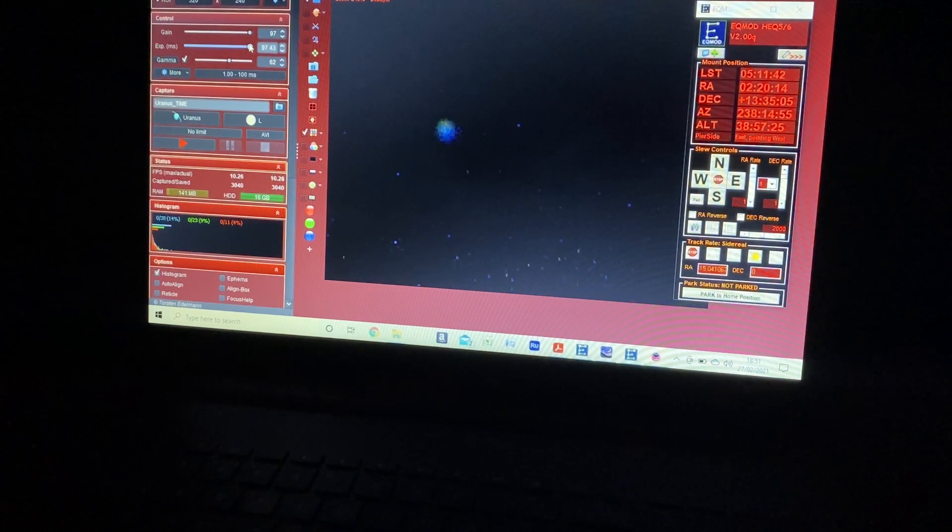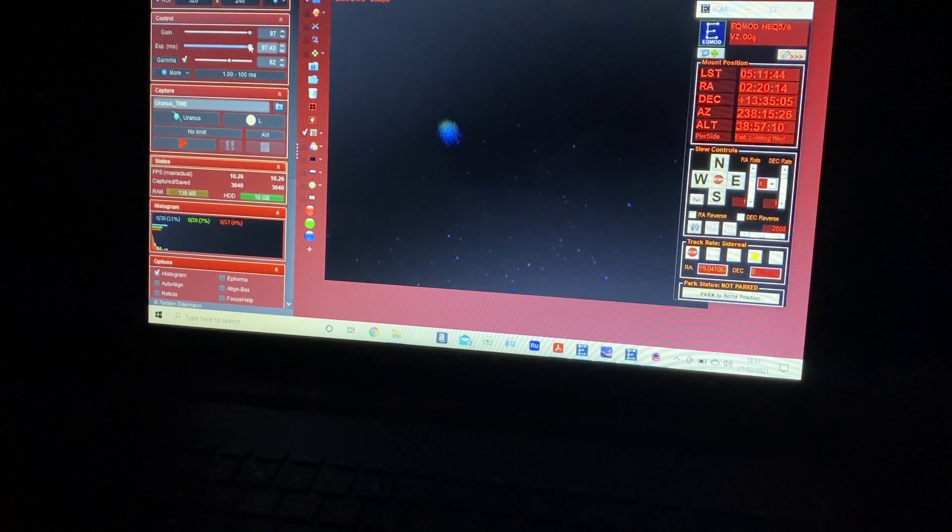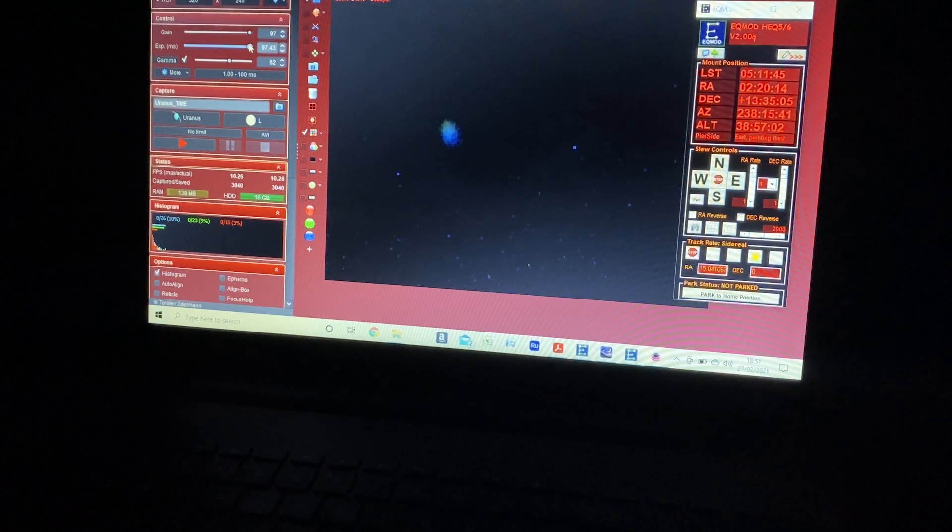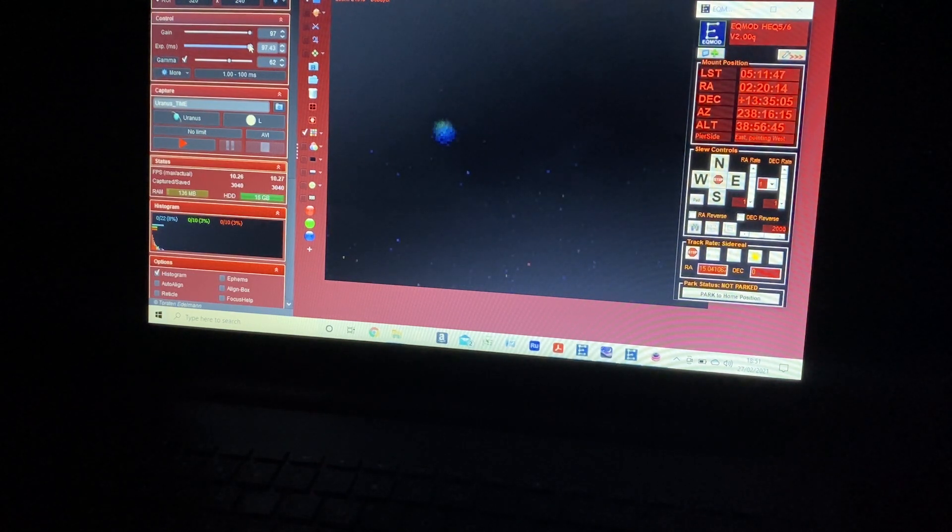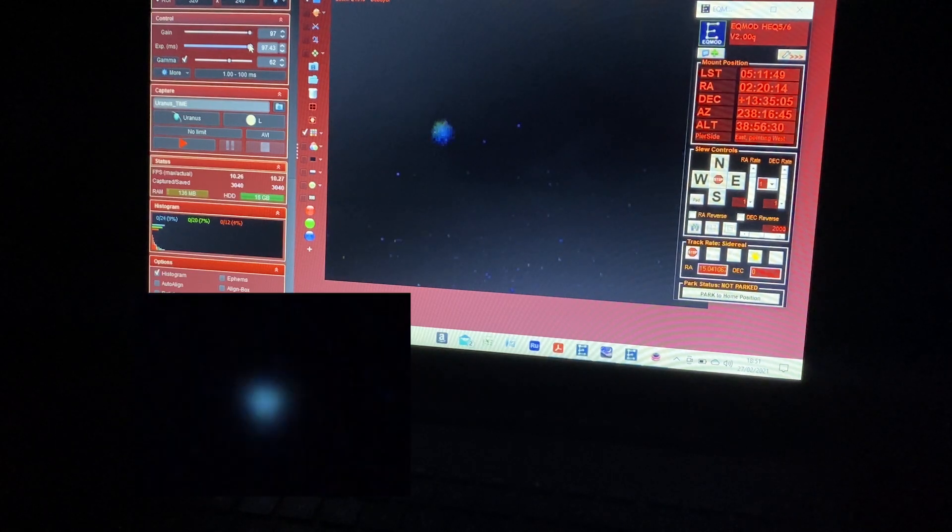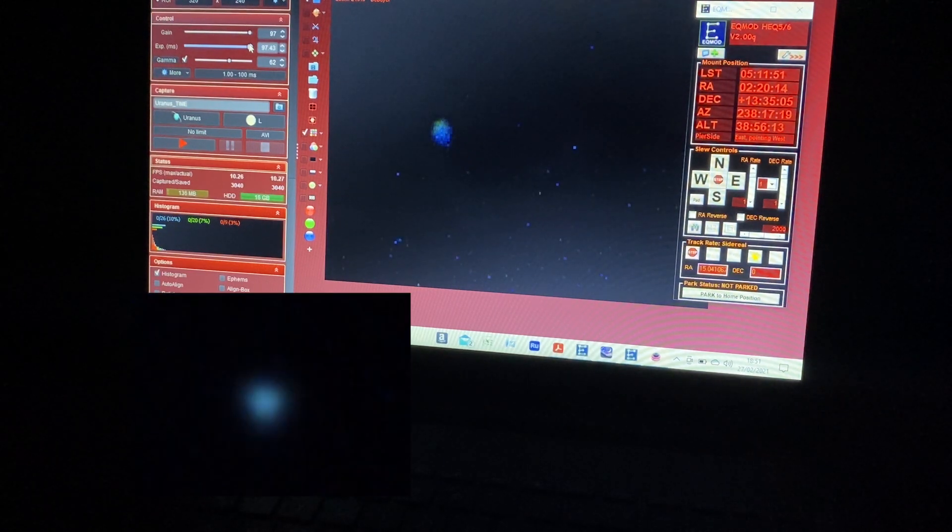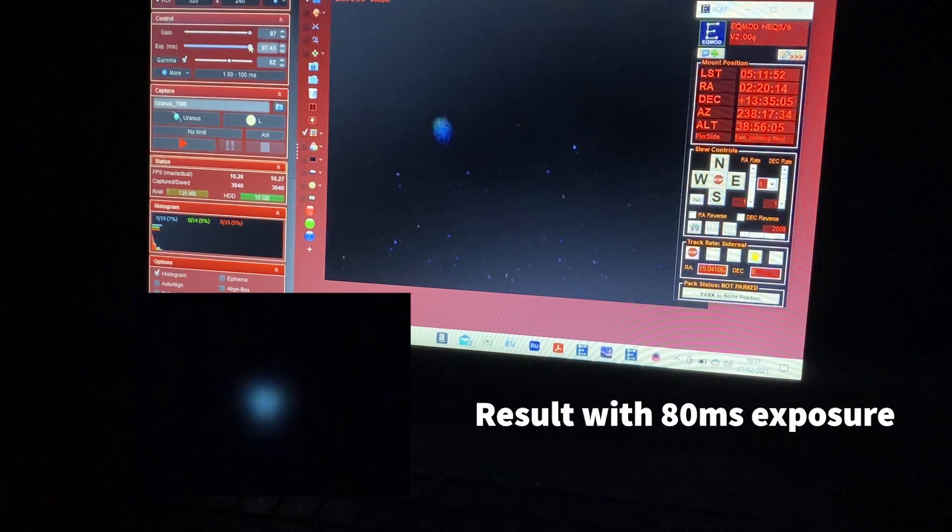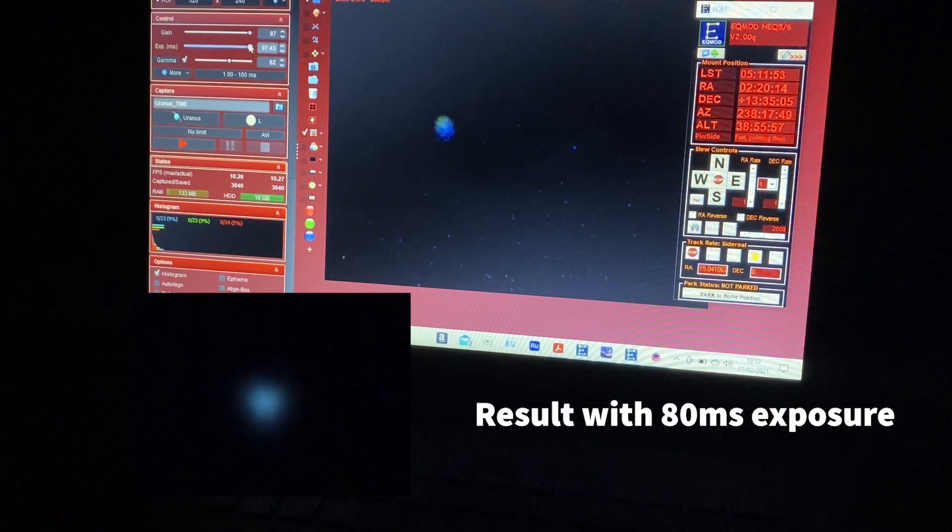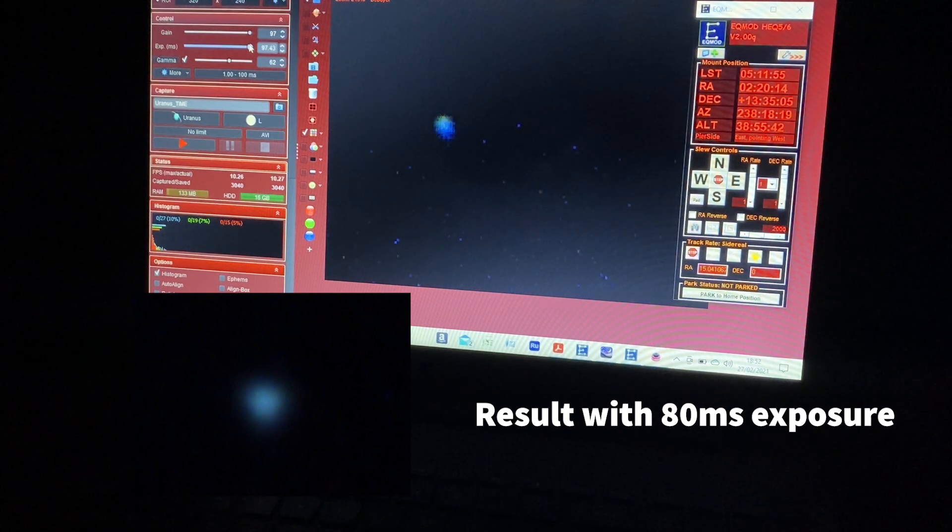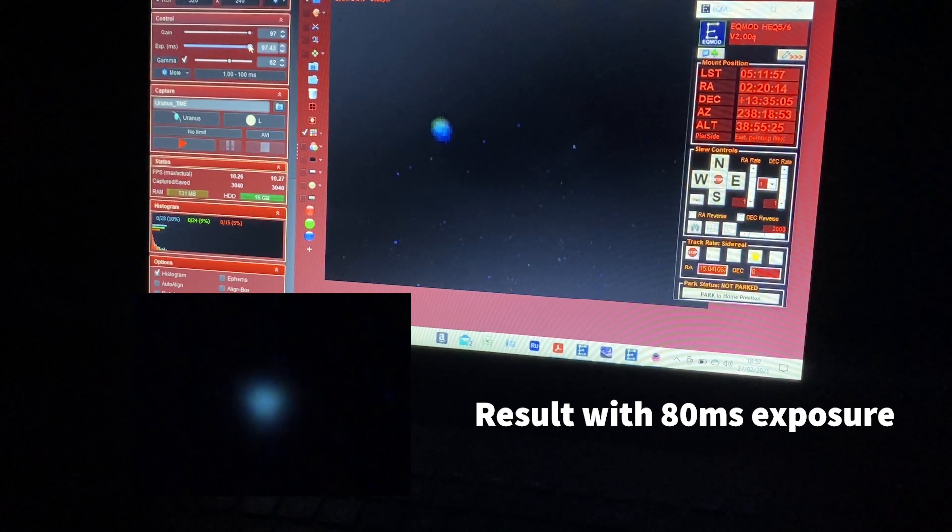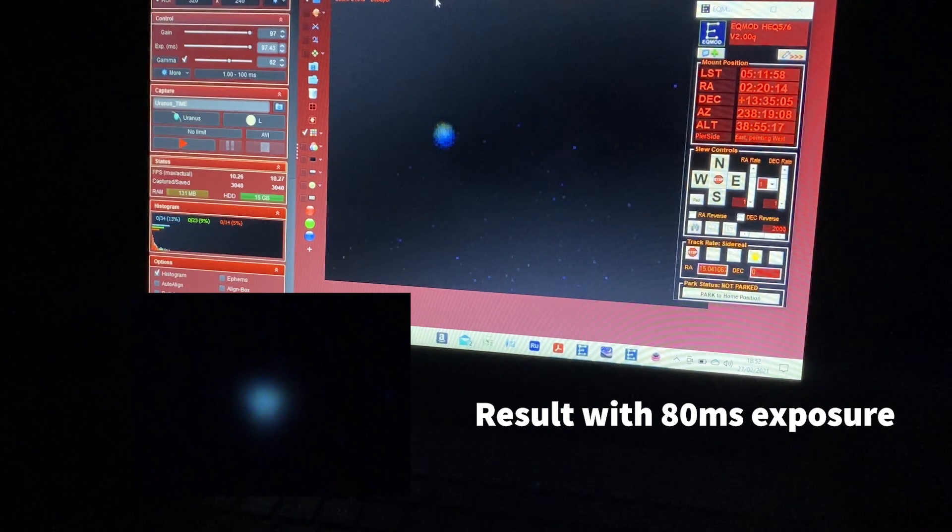Now when I last tried this, I was imaging around this sort of exposure, 80 or 90 milliseconds, and I found that really couldn't get a satisfactory planet in the end. So that's why I've reduced the capture to much shorter exposure. But yeah, is it in focus? Hard to tell.